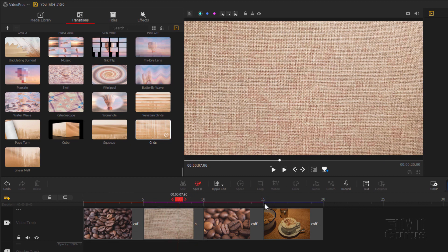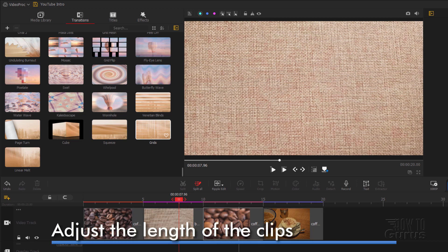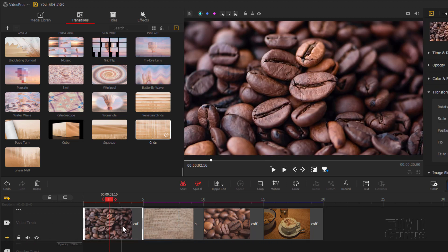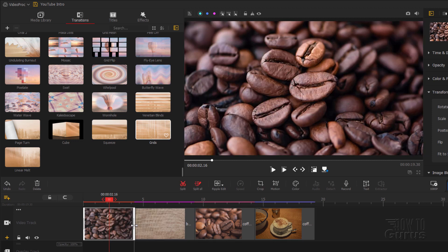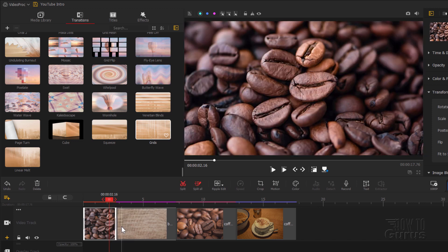Let's take these out — just delete those. Now notice our timeline: we have 5, 10, 15, 20 seconds. 20 seconds is way too long for an intro nowadays on YouTube, so we need to make these shorter. You can either click on a clip or still image, grab the side, and pull that in to adjust the size. Let's put it down to about 2 seconds. Notice how everything else moves over as soon as I did that — everything stays connected if you readjust the sizes.